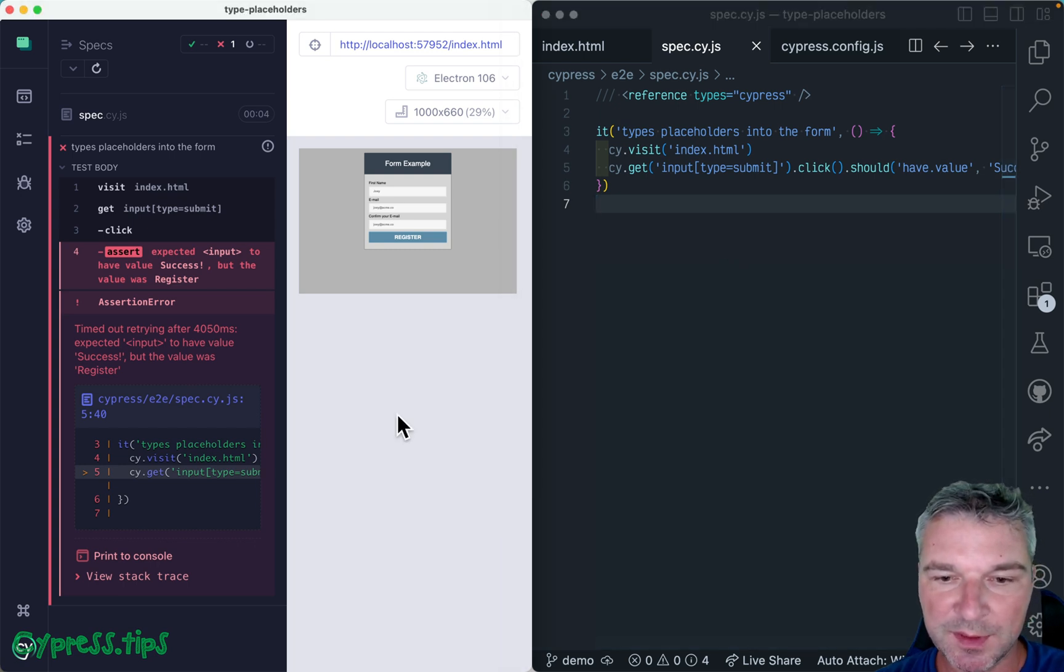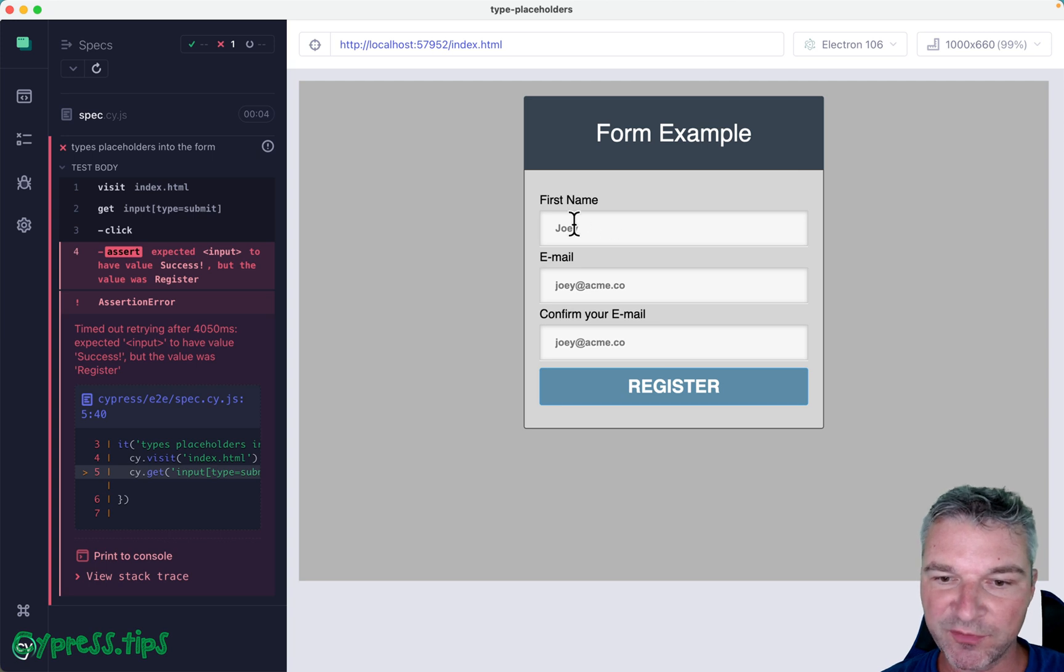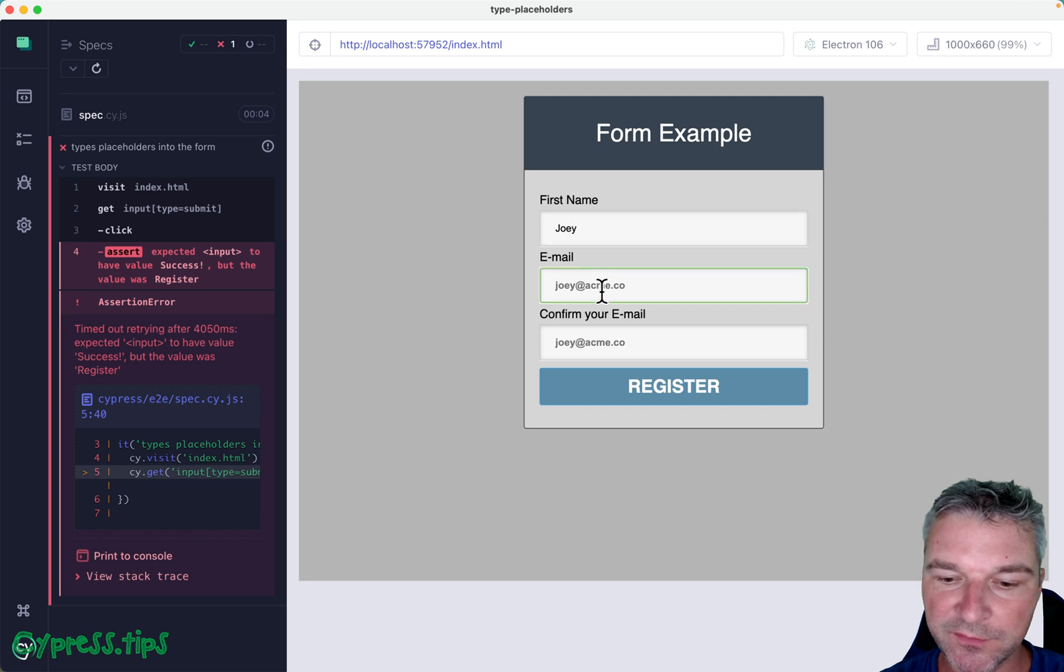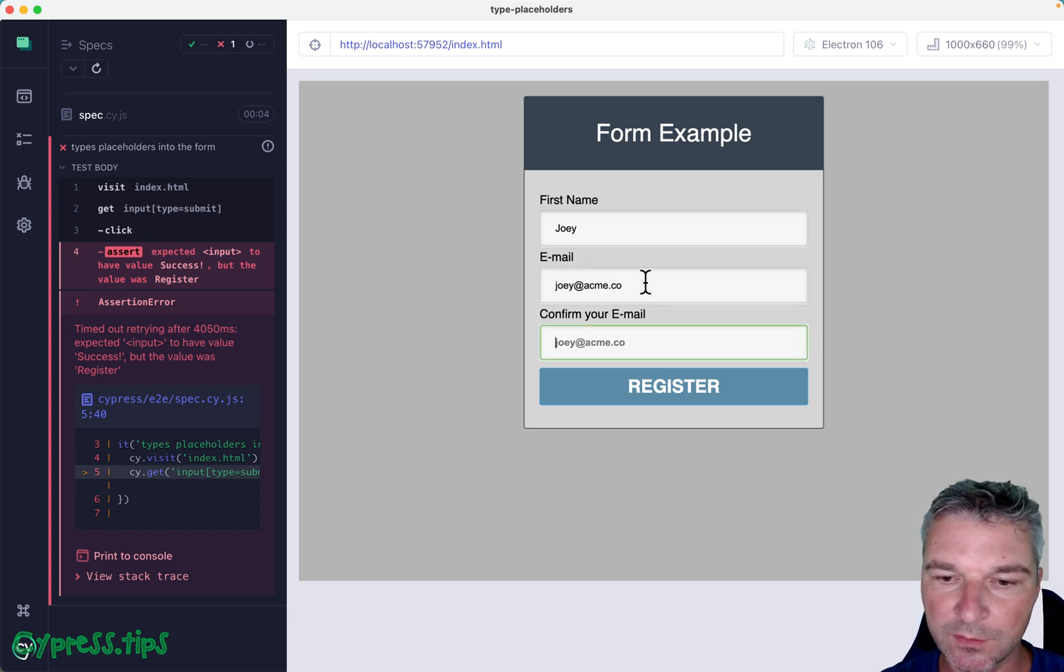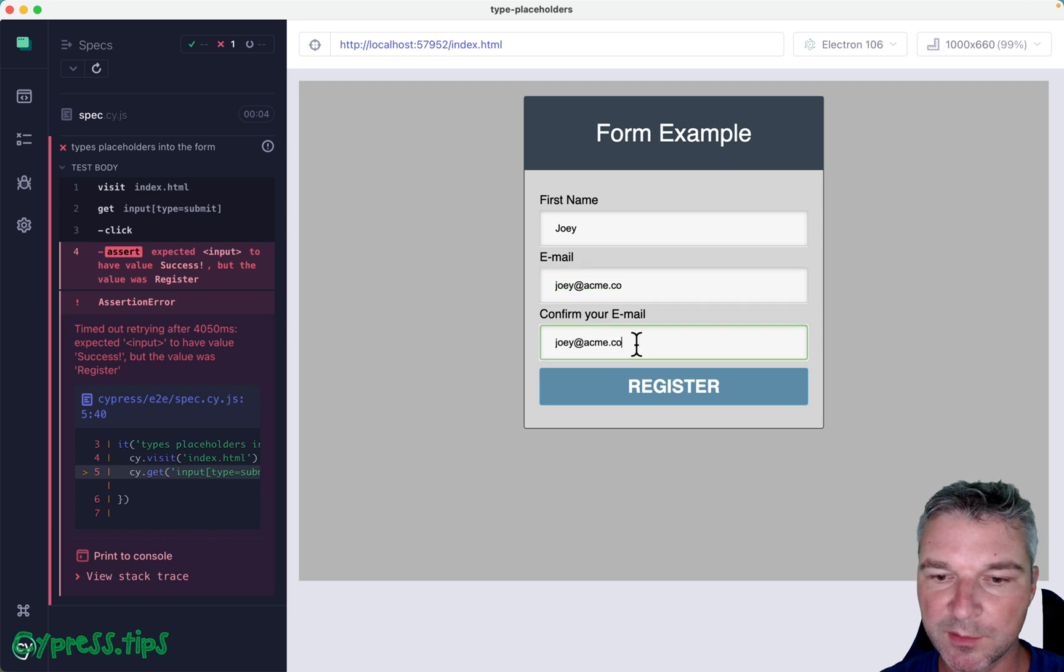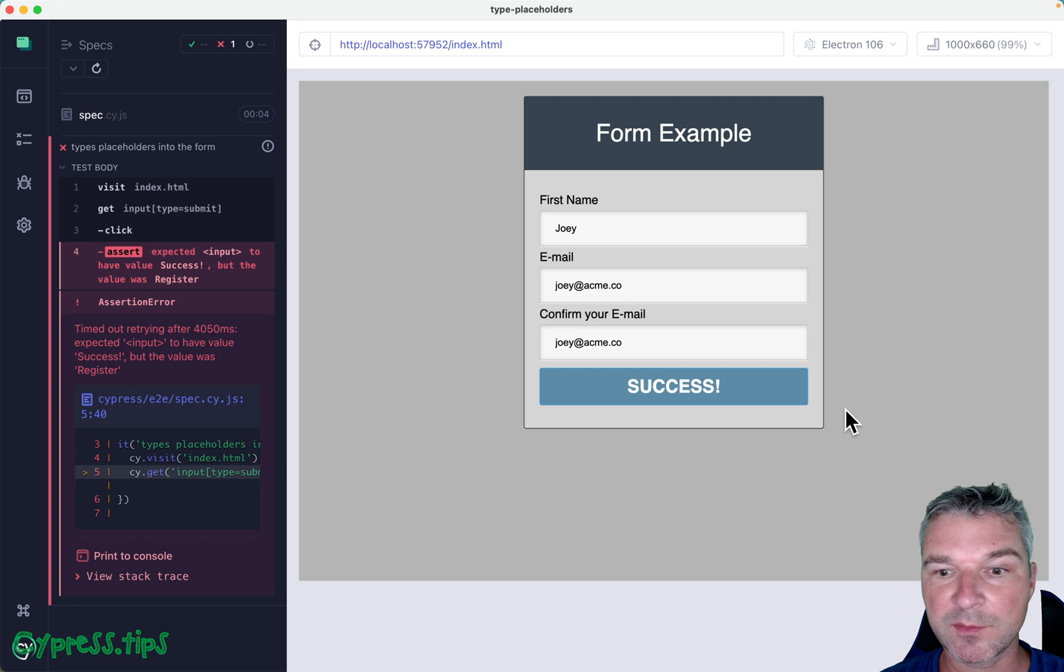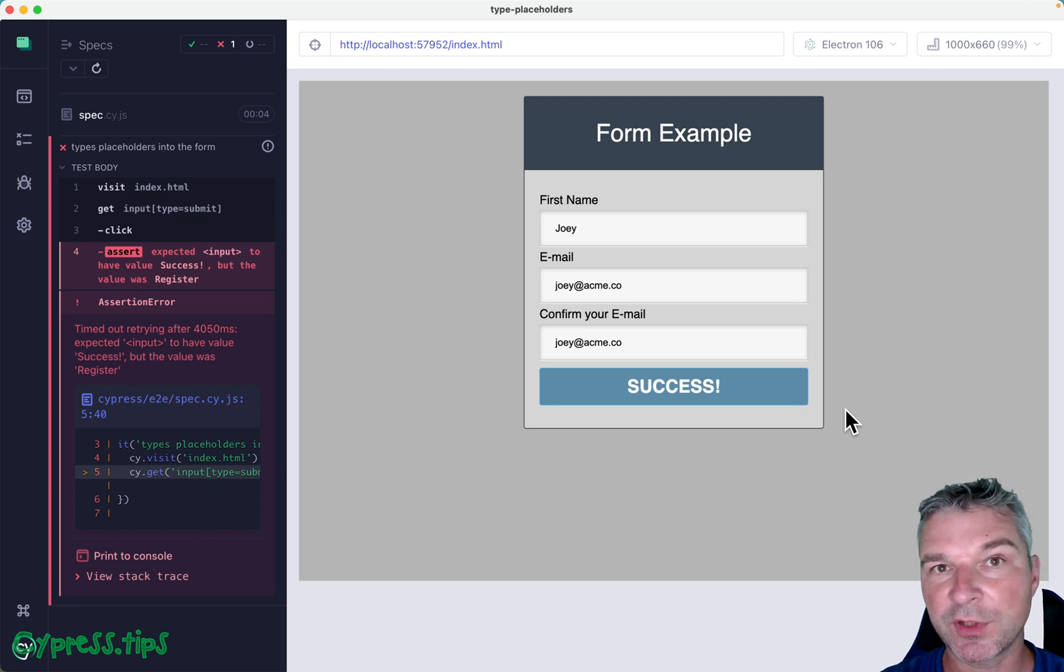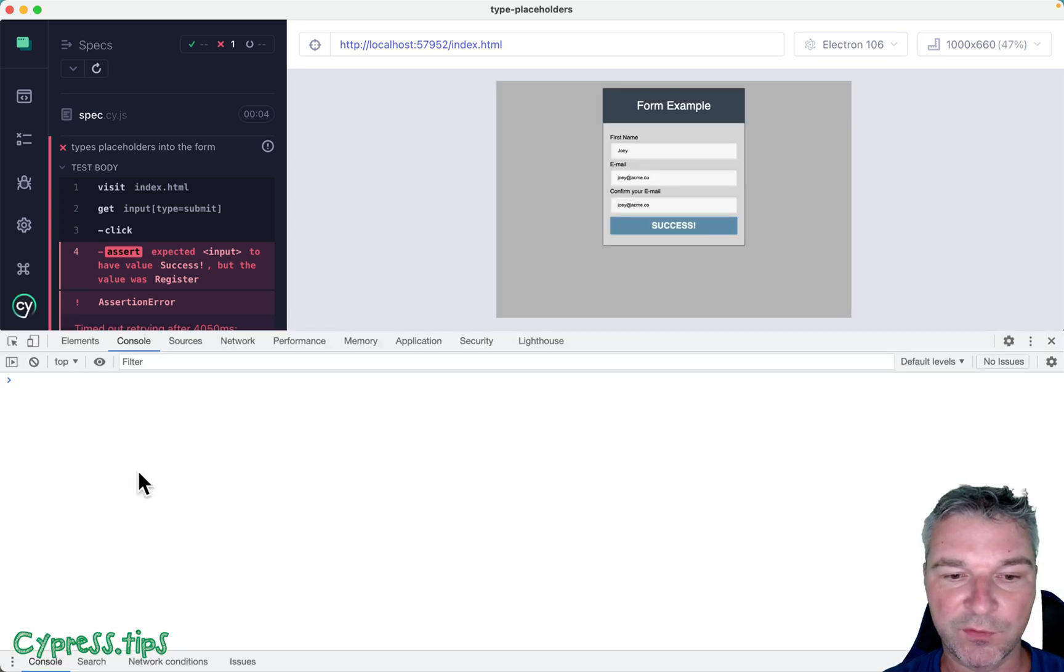So in this example, I have a page that has a couple of placeholders. And if we take the placeholder values and type these placeholders into the form and click register, then it's a successful form. So how would we grab the placeholder values from the input elements and make sure the form works.